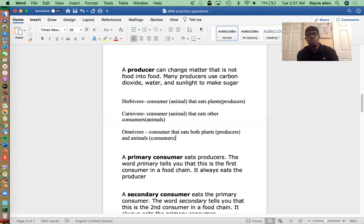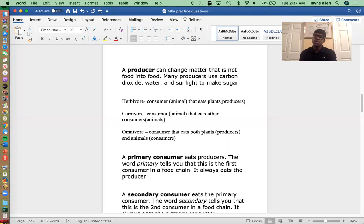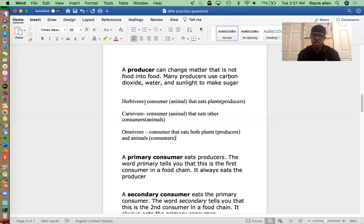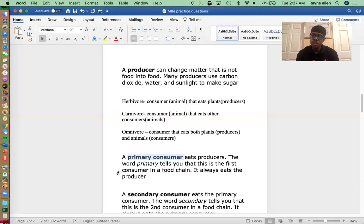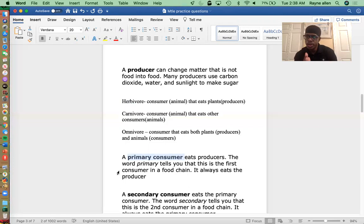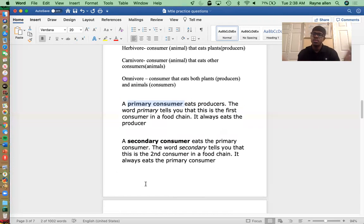Now, what is a primary consumer? A primary consumer eats producers. The word 'primary' tells you it's the first consumer in a food chain, and it always eats the producers. A primary consumer could be a herbivore, since herbivores only eat producers. So the food chain always starts with the producer, and then the primary consumer.